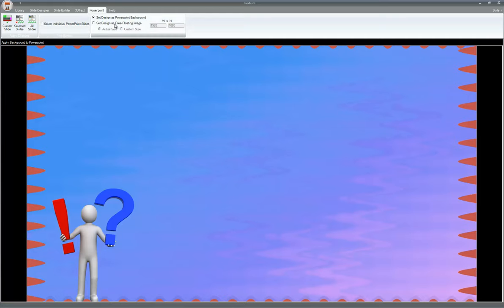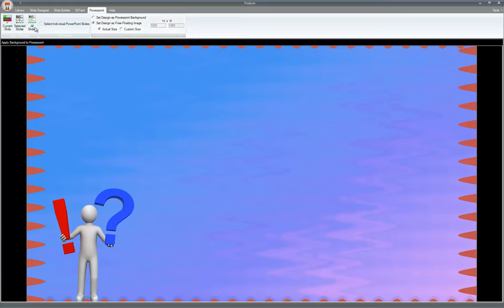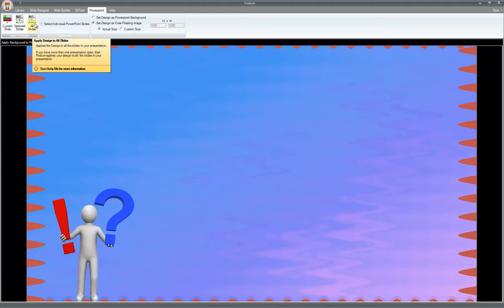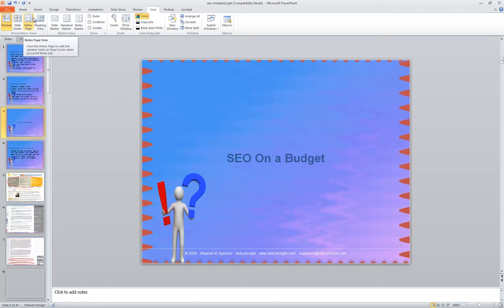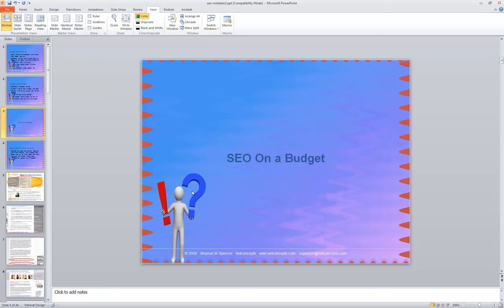So here are two options that I want to talk about also is you can set the design as a PowerPoint background, or you can set the design as a free floating image. When you actually set it as a free floating image, it's not applied to the canvas. It's actually, you can move it around, resize it, do all those crazy things with it. So here we have our slide presentation on the PowerPoint tab. And what we're going to do is we're going to click on all slides, but we don't want to set it as a free floating image. So we're going to set it as the PowerPoint background on all slides. Let's click on that and it automatically adds the background we did onto all the slides.